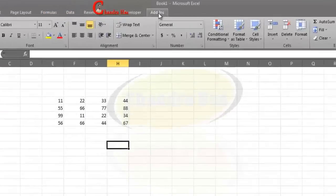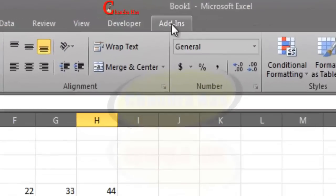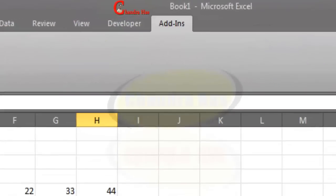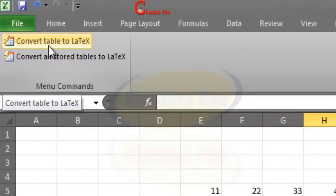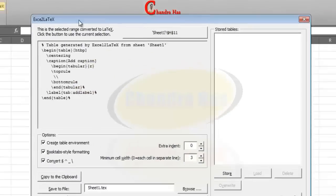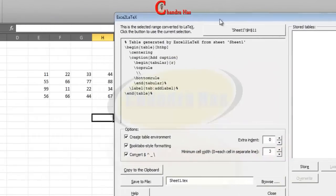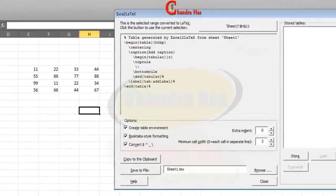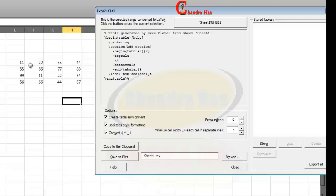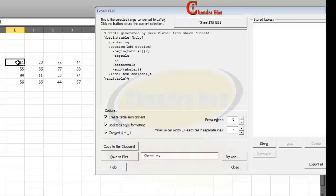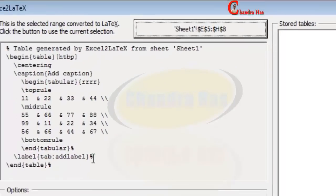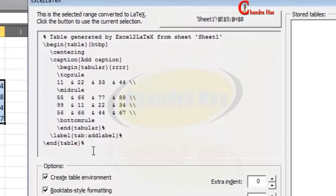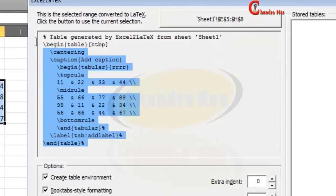And then go to Add-ins, go to Add-ins and click at Convert Table to LaTeX. And then select your data. After that, click at Seed.